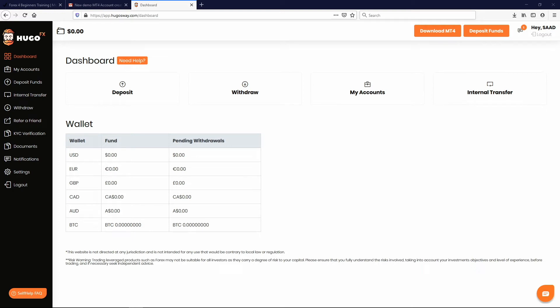What is up my Forks for Beginners family. So today we're going to be downloading MetaTrader 4. We're in our back office again.